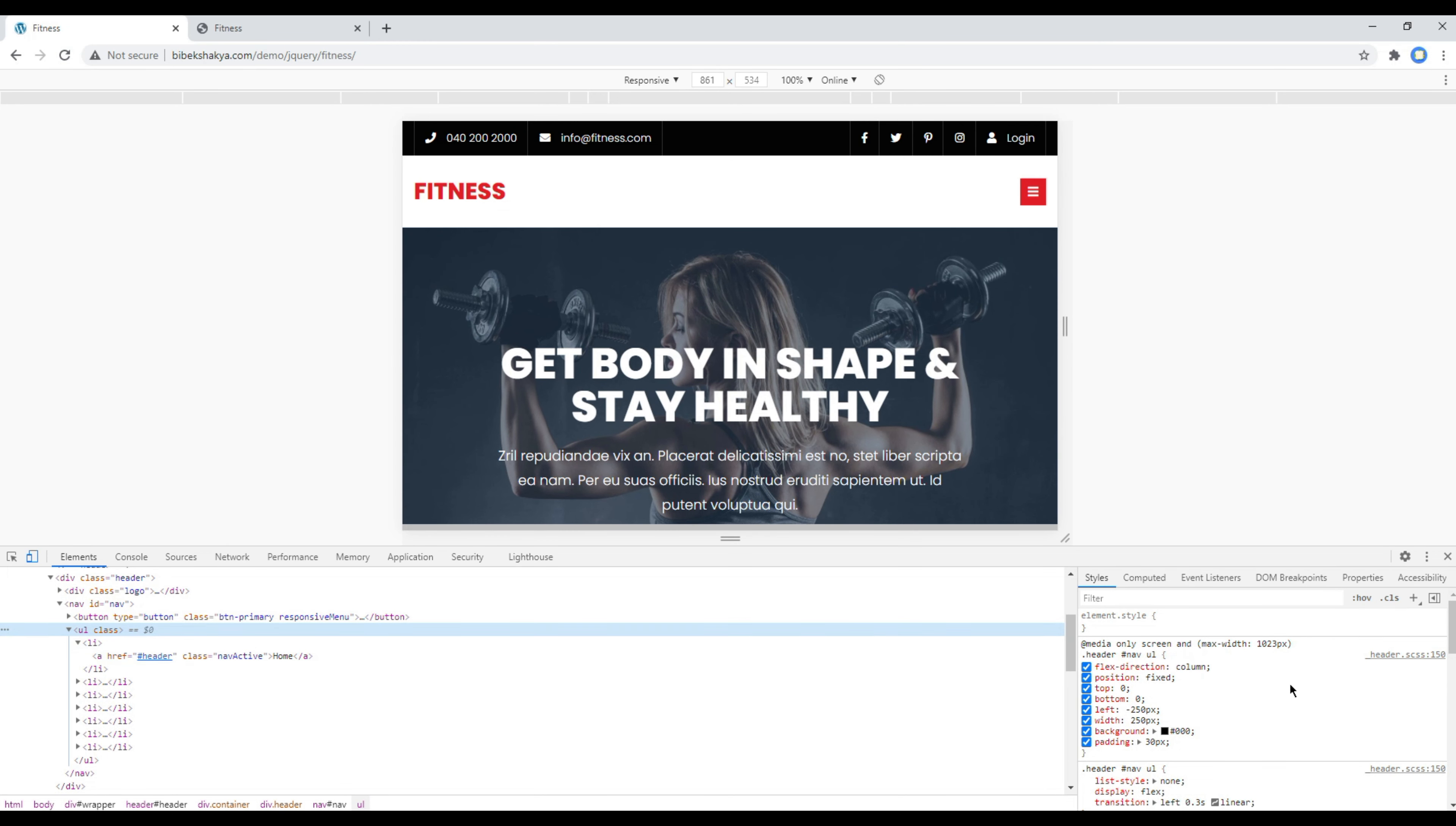Also in the same media query we have added some additional CSS for this ul tag which is our menu so that it gets hidden. So we have applied fixed position over here along with fixed width and a left value with negative 250px.